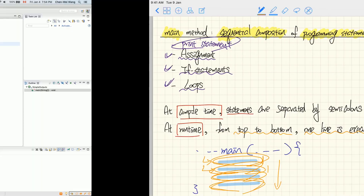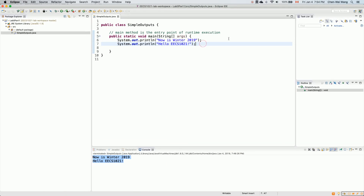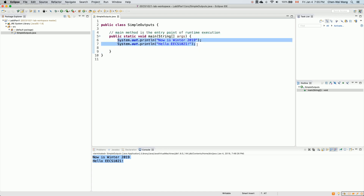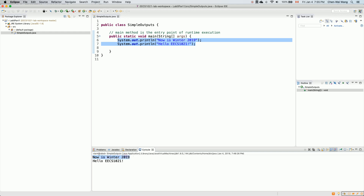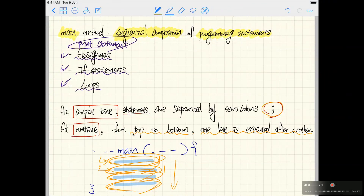In this tutorial video, we showed you quite a bit: how to create a new project, how to create a new class with the main method — which is the entry point for runtime execution — and how to do the sequential composition of print statements. Each print statement corresponds to one line in the console output. You can rearrange the order of statements and the output will change accordingly, because at runtime execution goes from top to bottom, one line after another. That's the principle you want to get used to before you move on to the next video. Thank you.